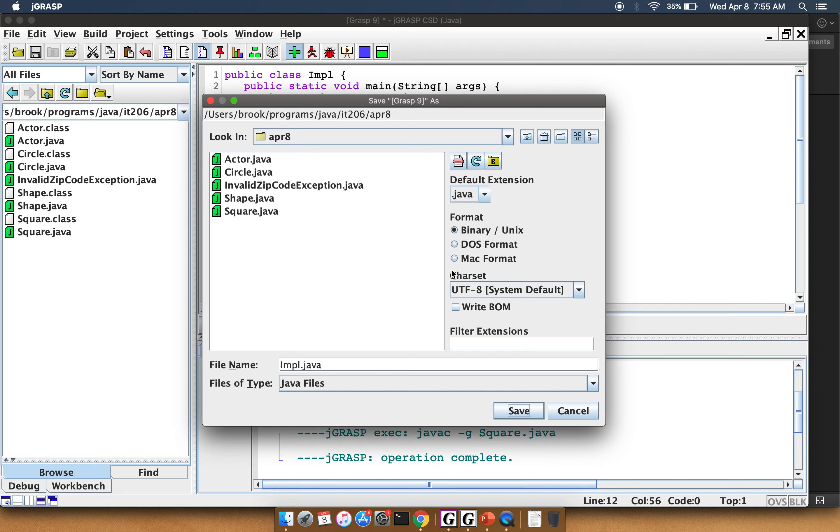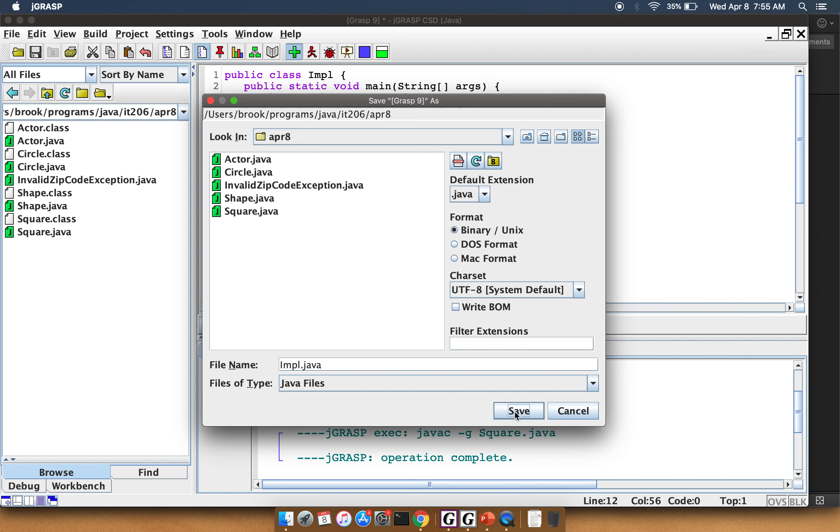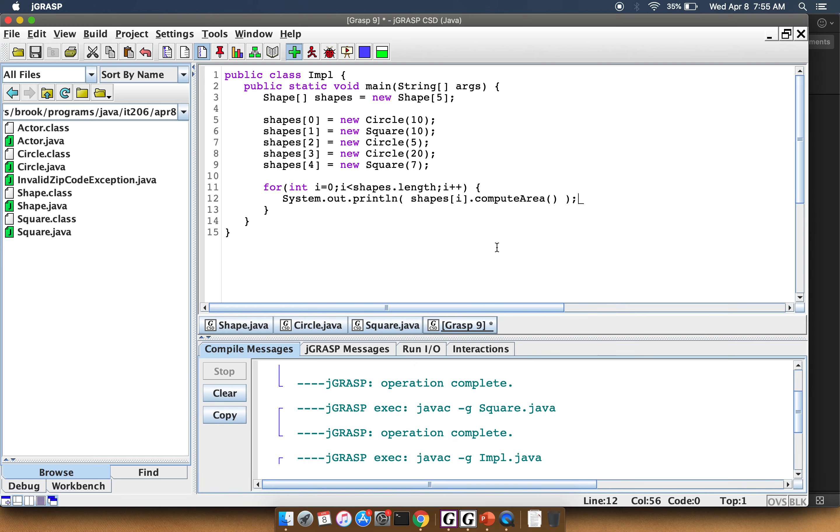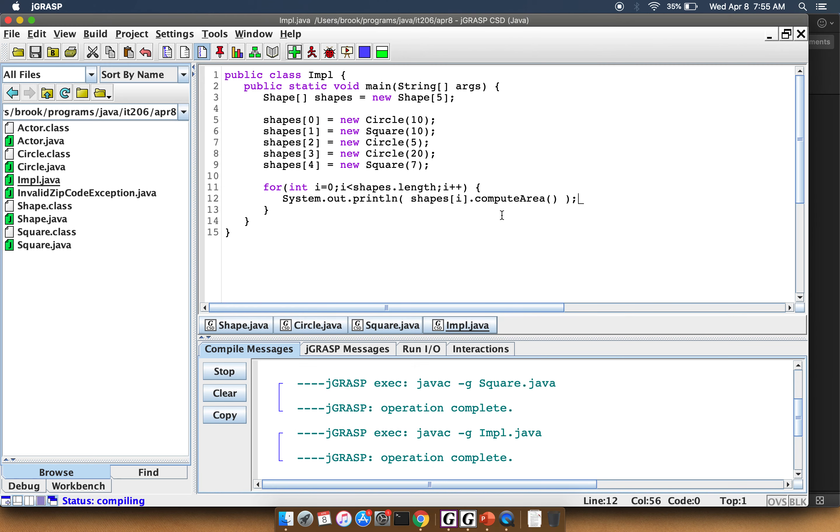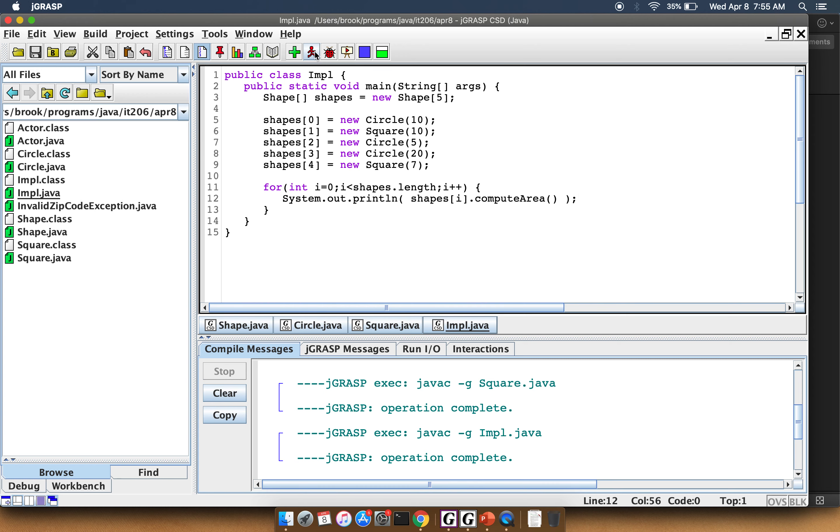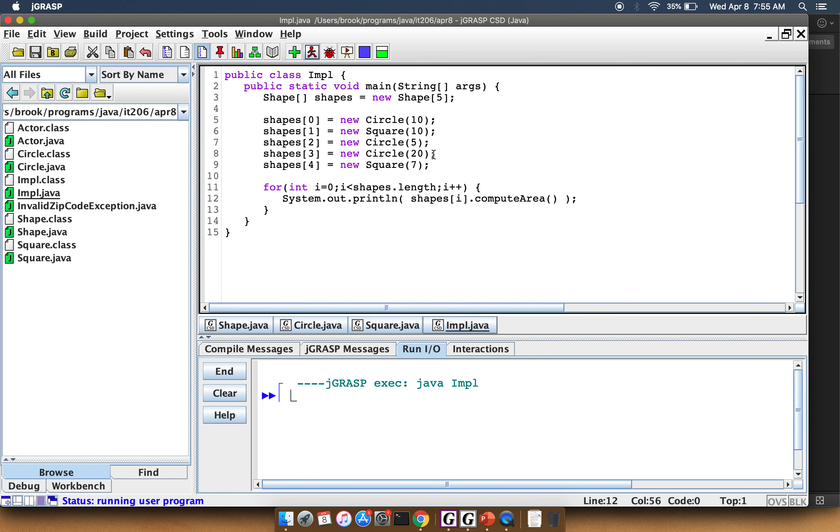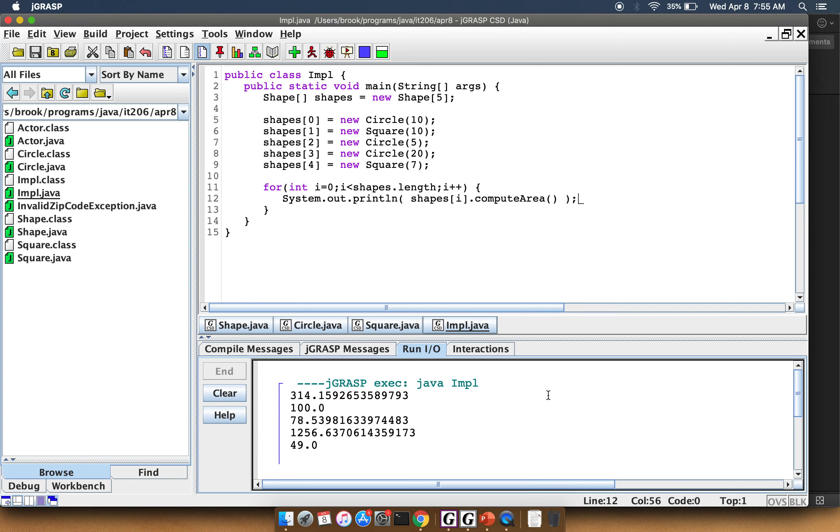All right, that compiles. And if I run it, you'll see there are my computations.